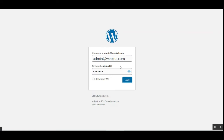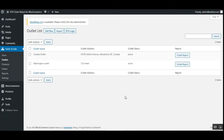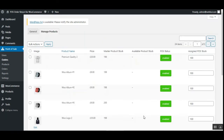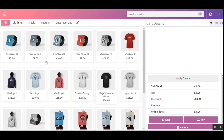Let's log into the WooCommerce backend panel and navigate to the Point of Sale section, then to Outlets, to check the outlet from which these products were purchased. I'm now at one of the outlets and have navigated to the 'Manage Products' section. Here we can see the products listed with their base status as enabled and the assigned POS stock. When a product is sold from the POS terminal, the assigned POS stock reduces.